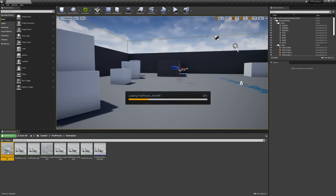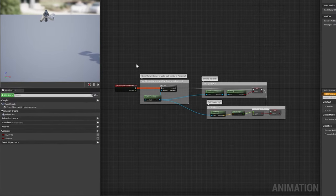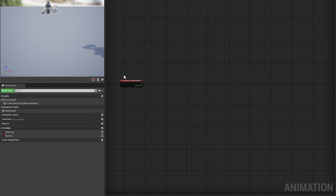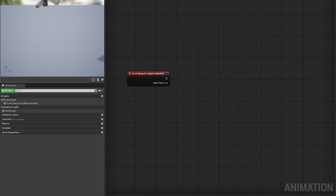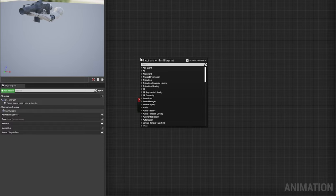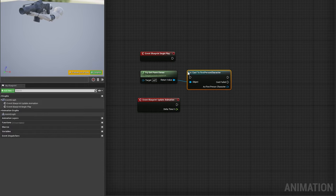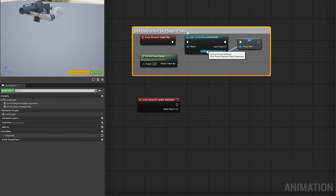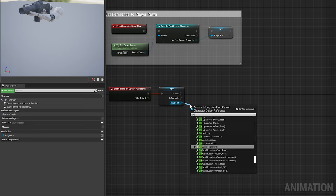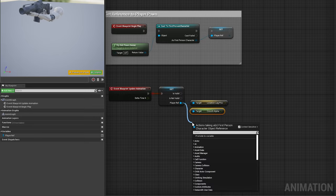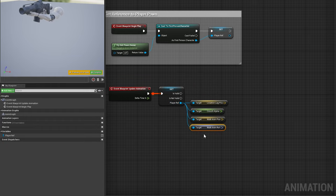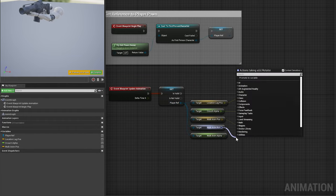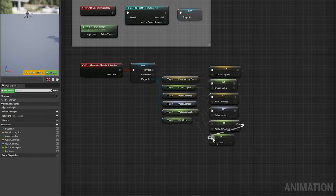Moving over to our first-person AnimBP, open the event graph and clear out all pre-existing logic except for the update animation node. We'll delete the two default Boolean variables here as well. Add a BeginPlay node, and use TryGetPawnOwner to cast a first-person character, promoting the return value to a new variable called PlayerRef. Then, use a validated Get node after update animation to access all of the variables we'll need from the player pawn. Promote each one to a variable within the AnimBP, retaining their original names, and update all of the variables using Set nodes, driven by the execution line from update animation.